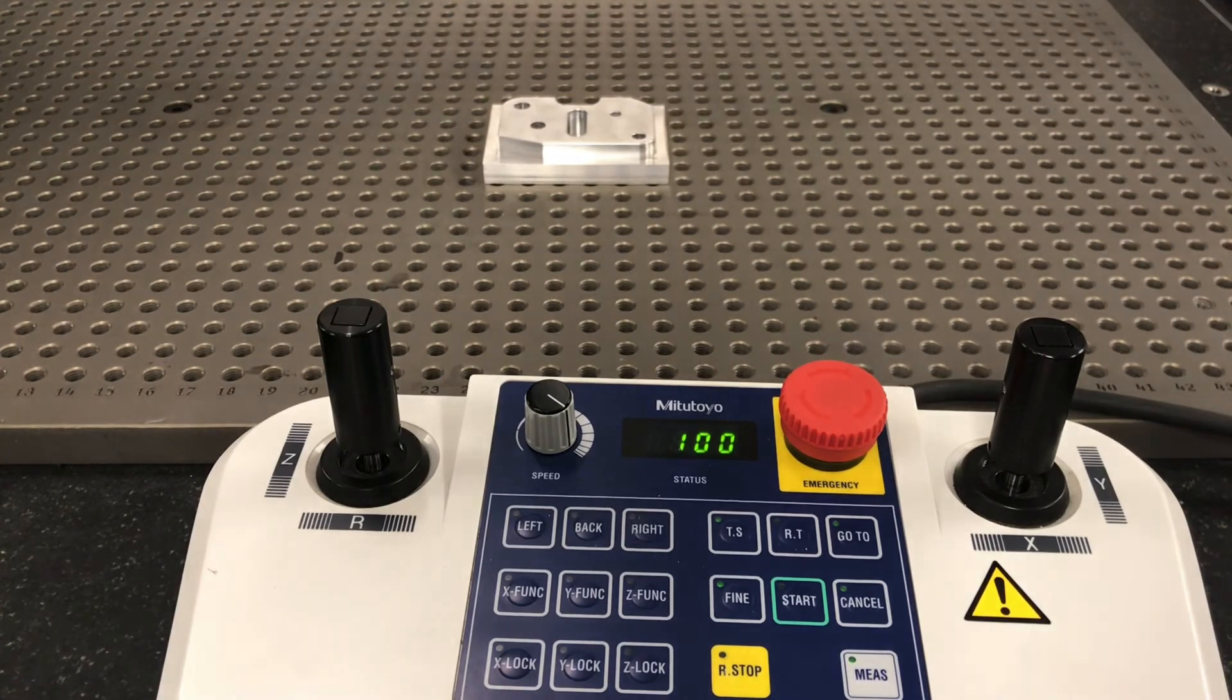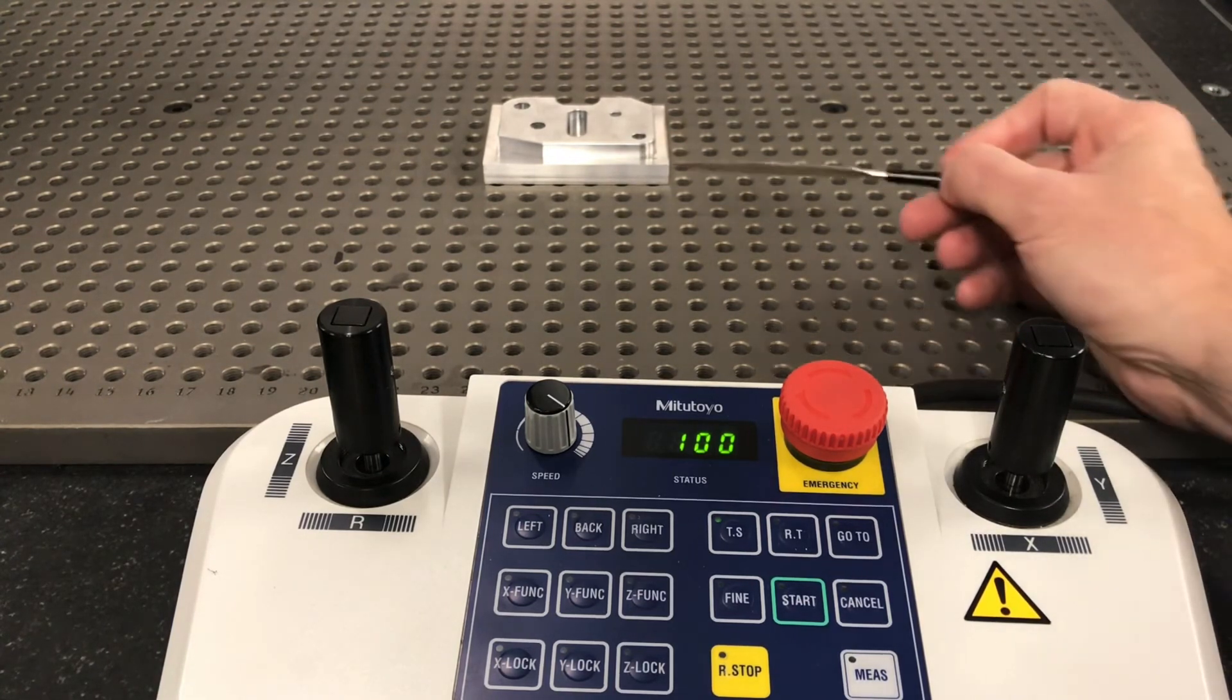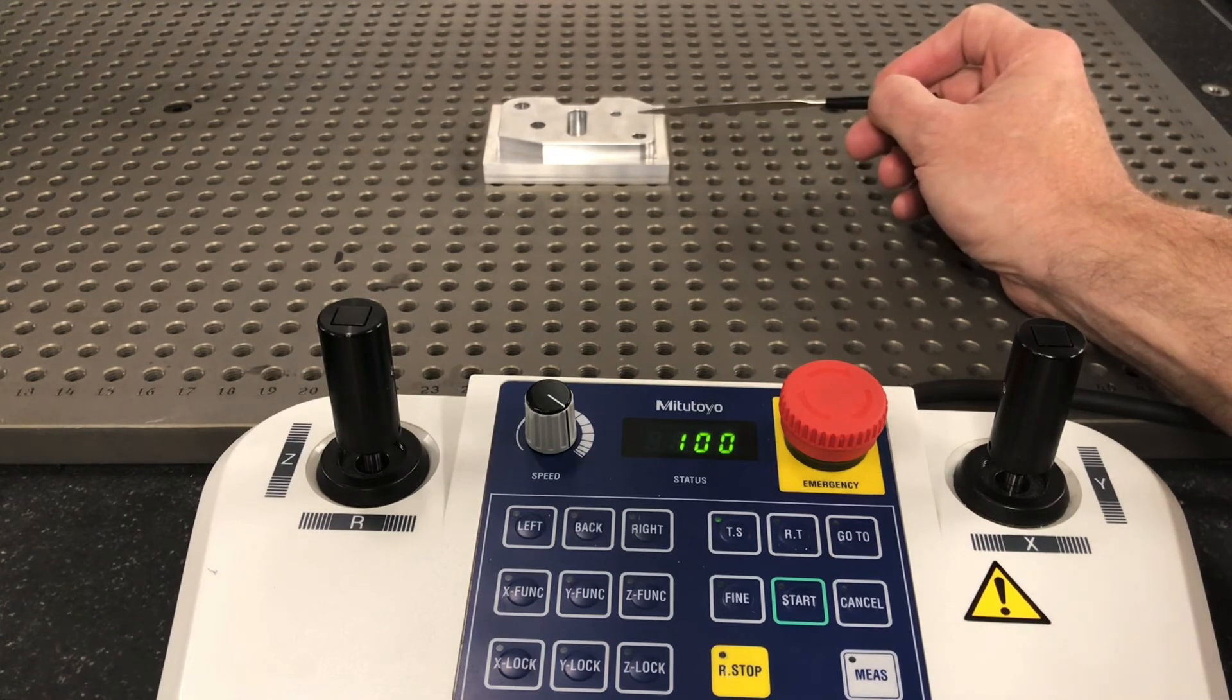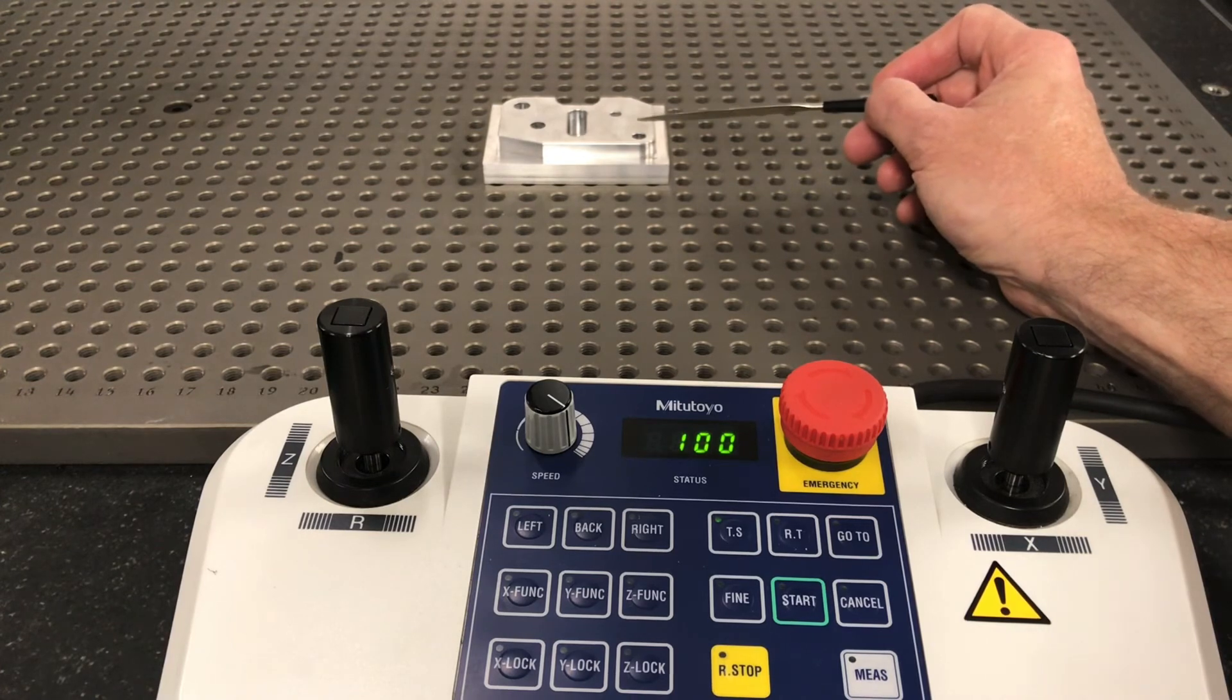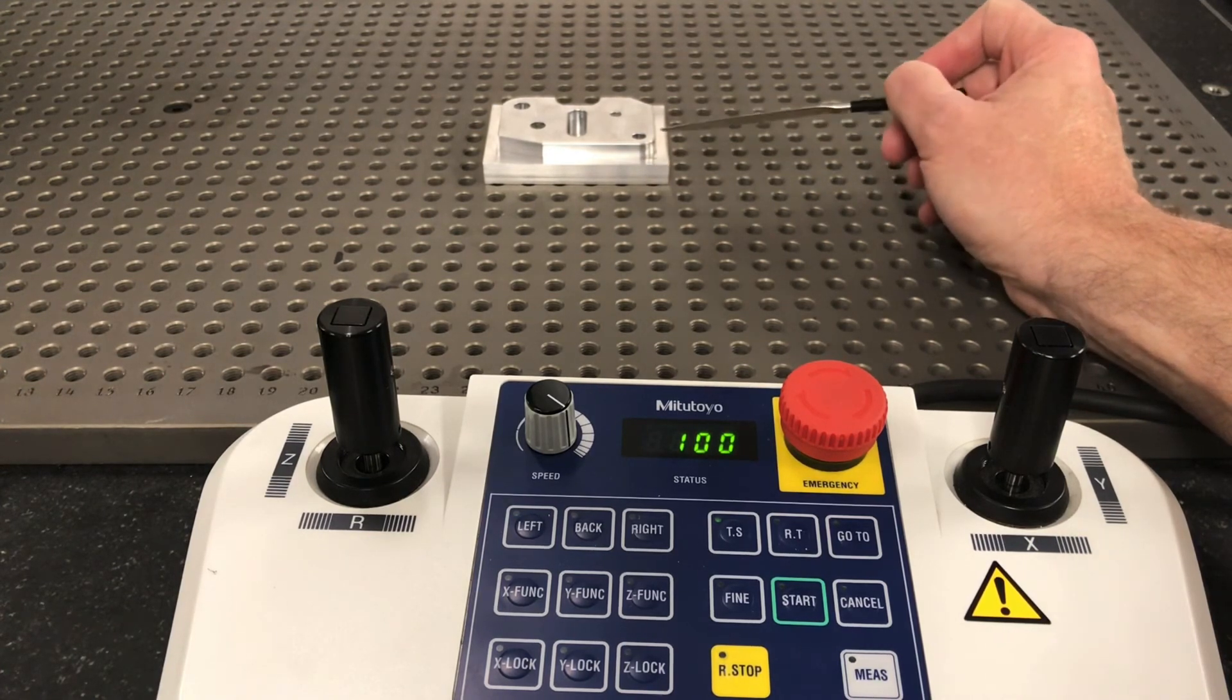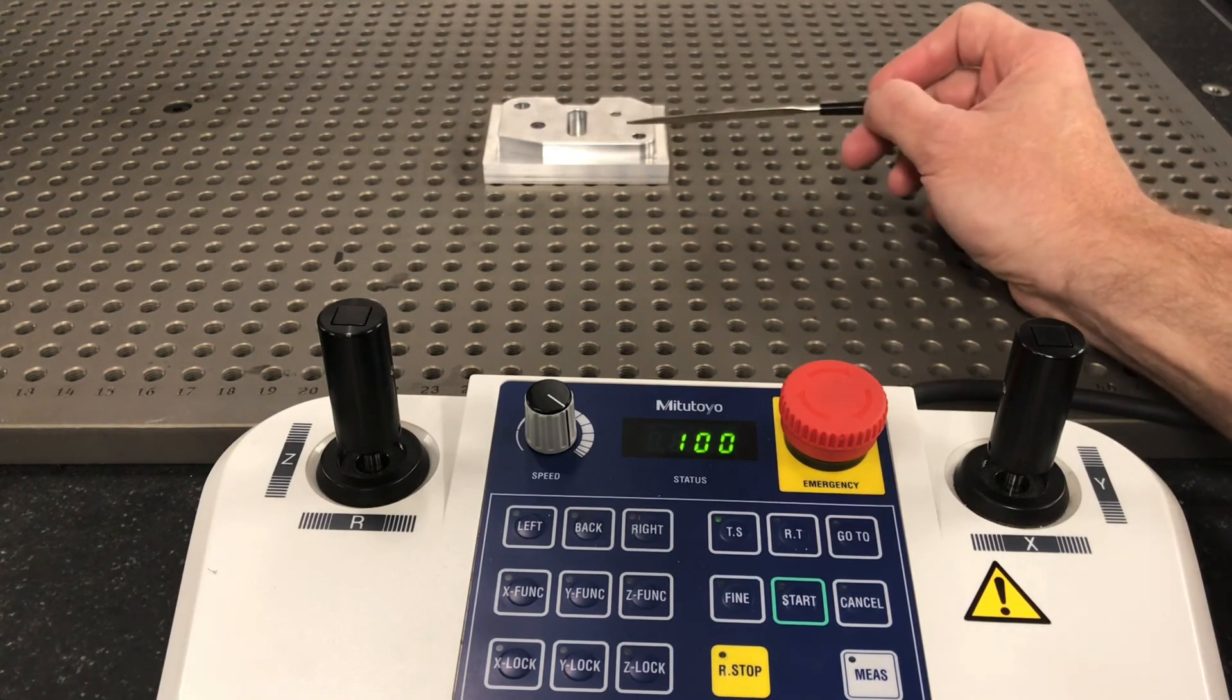I always tell everybody, anytime you go to do a circle, what I suggest is position into the center of the circle, press go to, then drop down in there and measure your four points or three points or however many you do.